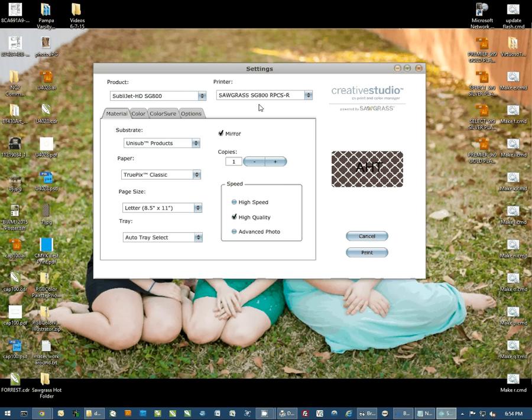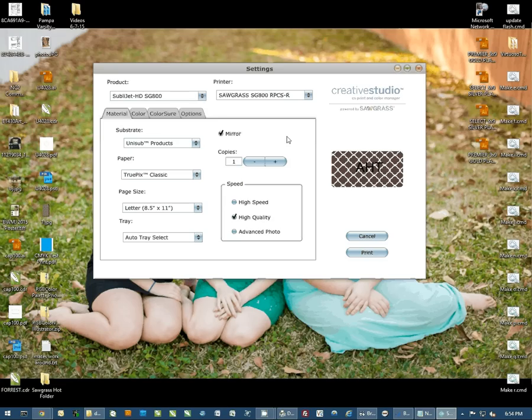You can access Creative Studio from any computer that has access to the internet. But you can only print this onto a system at which you have installed the print and color management utility. So you could actually design this on one location, save it, and then go to where your printer is and open it back up and access it and print it.